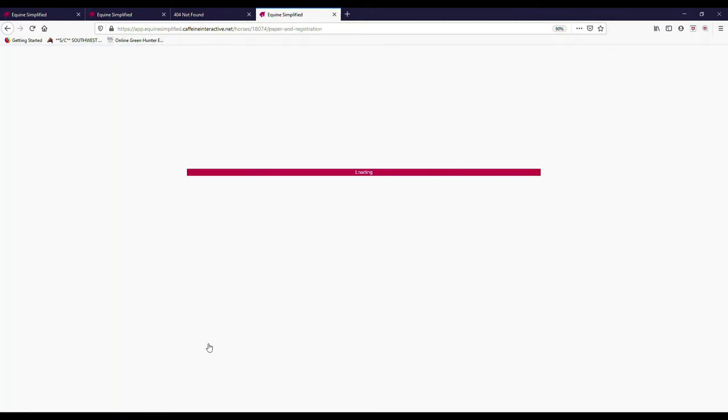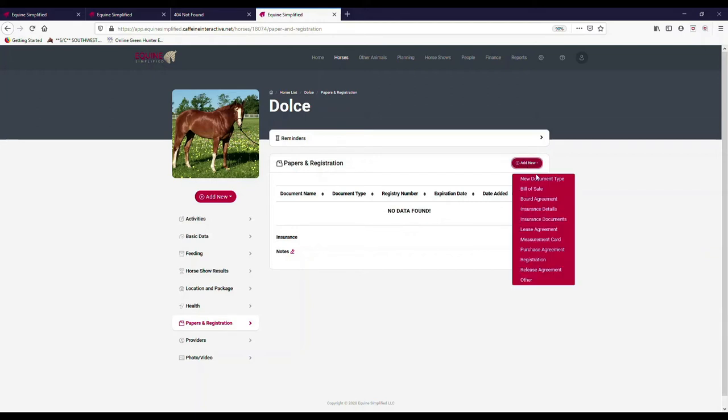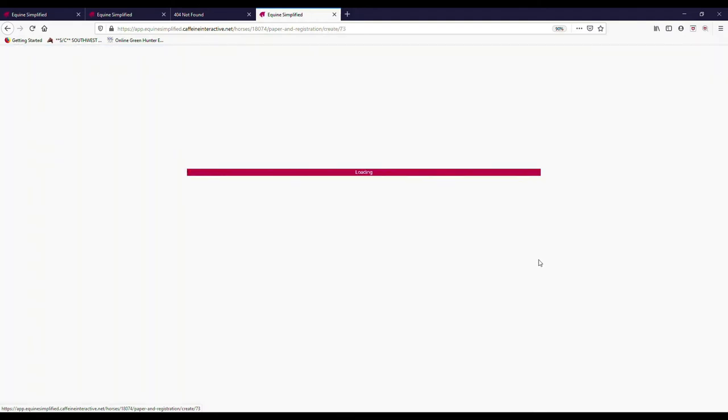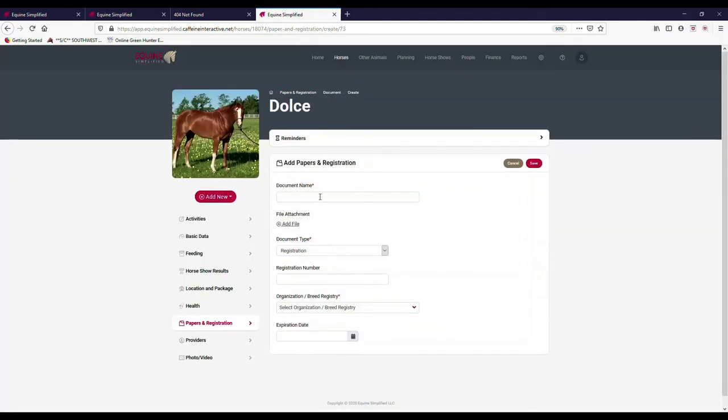Under papers and registrations, there's some other information that's found here. This is where you're going to find any detailed information about their insurance. And then we also have a lot of other types of information about the horse. If there's any bill of sale, board agreements, insurance details, lease agreements, you can enter in their measurement cards, any other registration information here.